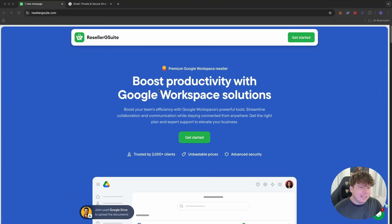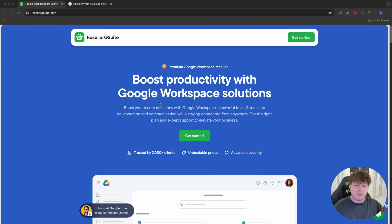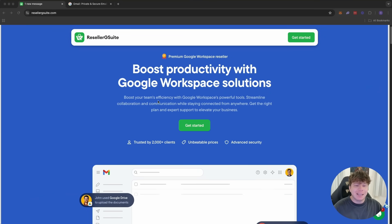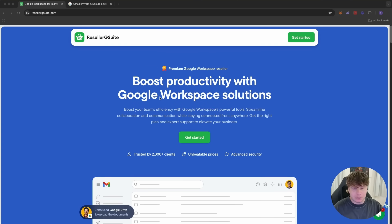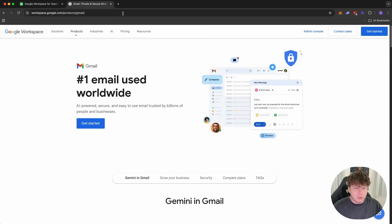So guys, this is Reseller G Suite and I'm going to show you why this platform, this company is saving me literally thousands and thousands of dollars. If you know what Google Workspace is, and I'm actually going to show you that here.